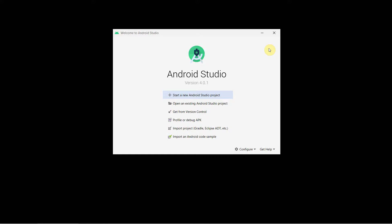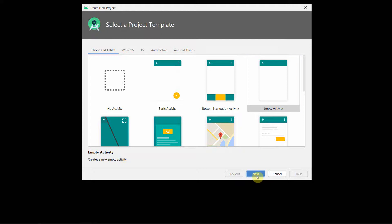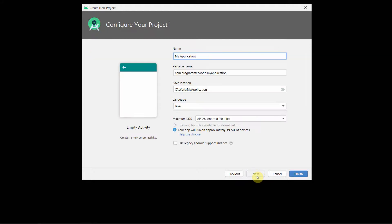Dear friends, welcome to my video. In this video I will show you how to read and forward certain SMS programmatically from your Android app. So let's begin. In this app we will be forwarding SMS based on certain condition checks.